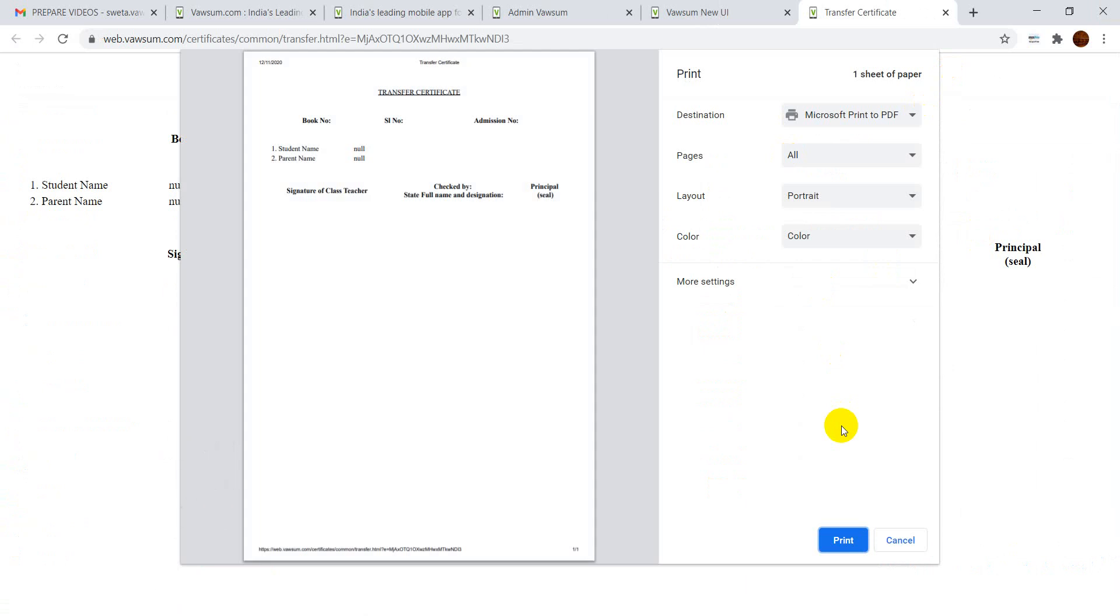You'll have to press on Print finally and your transfer certificate will be printed successfully. Thank you.